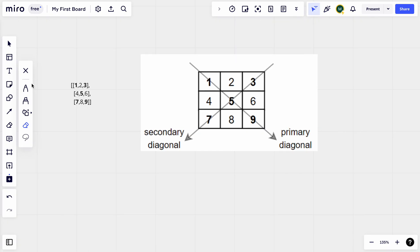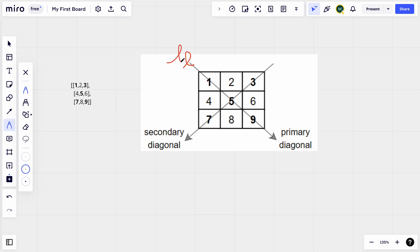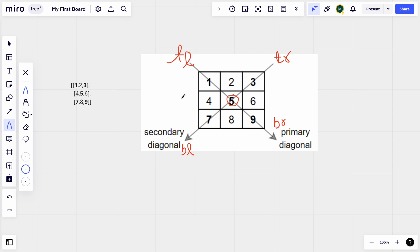The primary diagonal goes from top-left to bottom-right, and the secondary diagonal goes from top-right to bottom-left. Looking at the example, the elements in the primary diagonal are 1, 5, 9. The elements in the secondary diagonal are 3, 5, 7. We can see that 5 is present in both the primary and secondary diagonal.